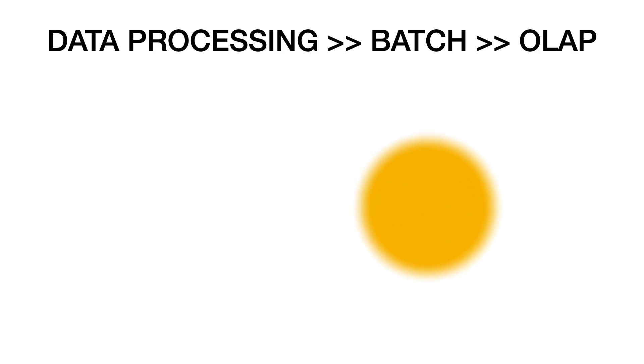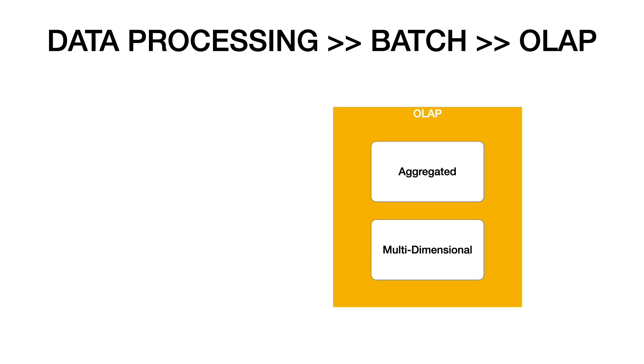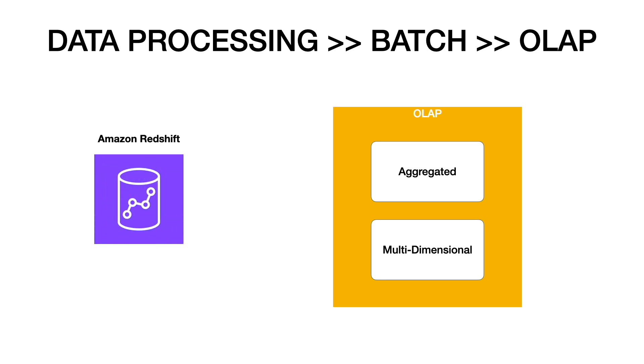OLAP systems store aggregated data in multi-dimensional schemas. OLAP systems enable you to extract data and spot trends on multiple dimensions. As Redshift is optimized for joins across different data sets, Redshift can be used to build OLAP systems for you.